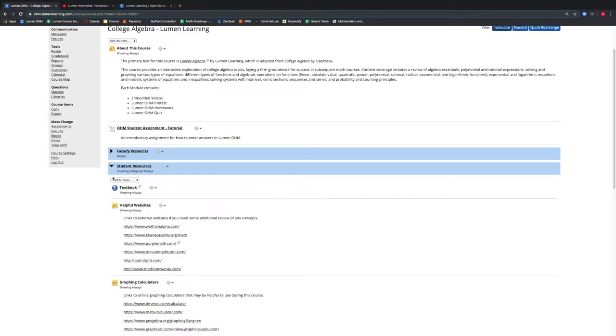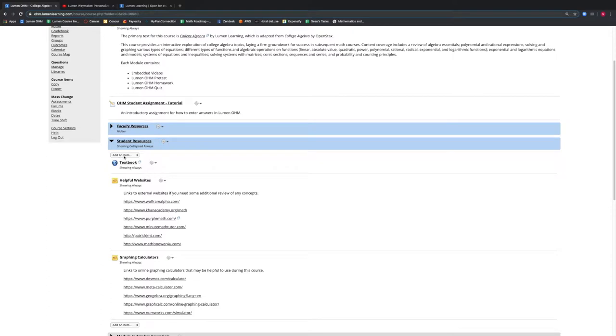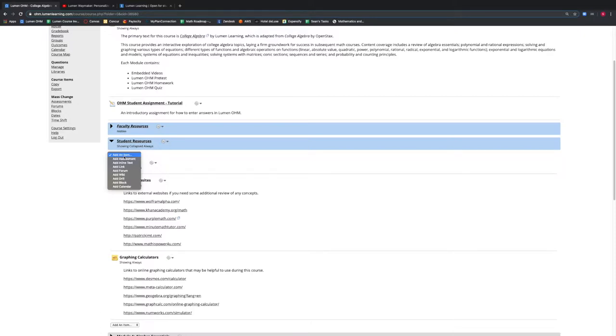We want to add an item to this block, so we select the Add an Item button and a drop-down menu appears. Here we can see the types of items that could be added to our course. We can add an assessment, an inline text, a link, a forum, a wiki, a drill, a block, or a calendar.